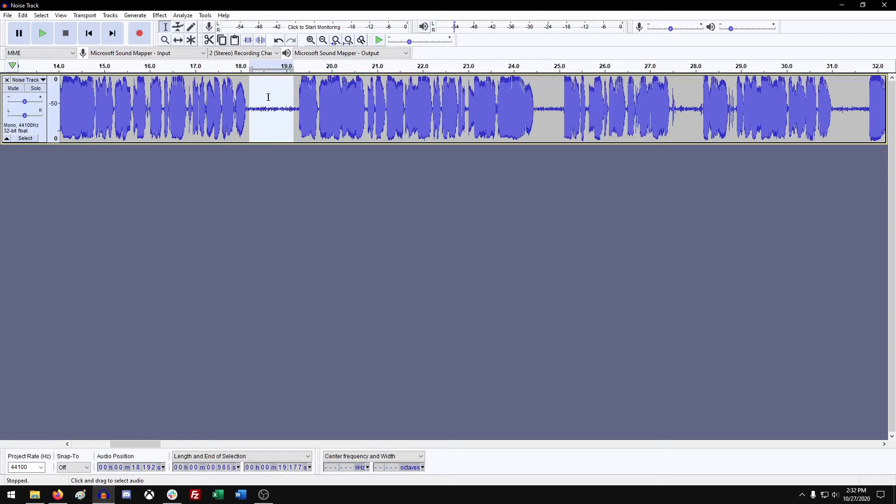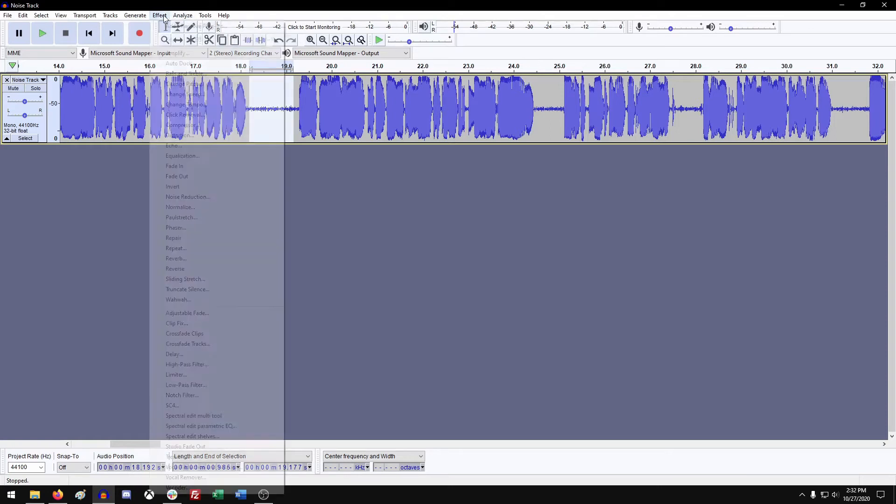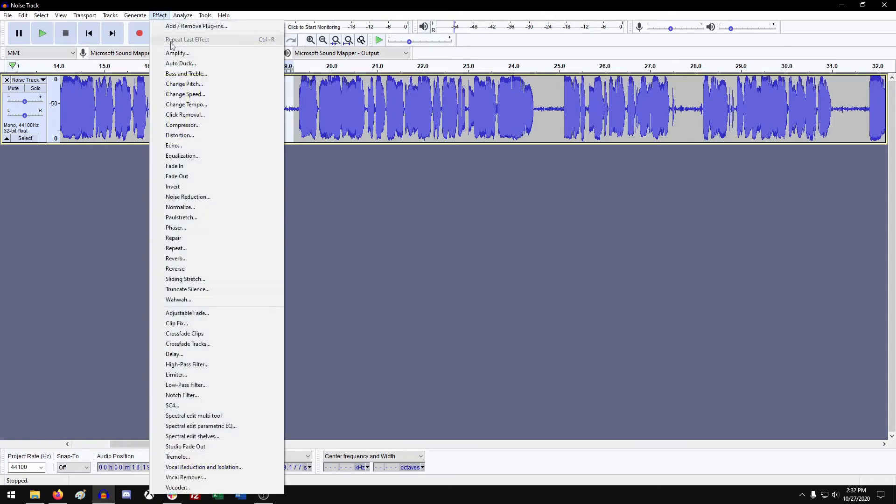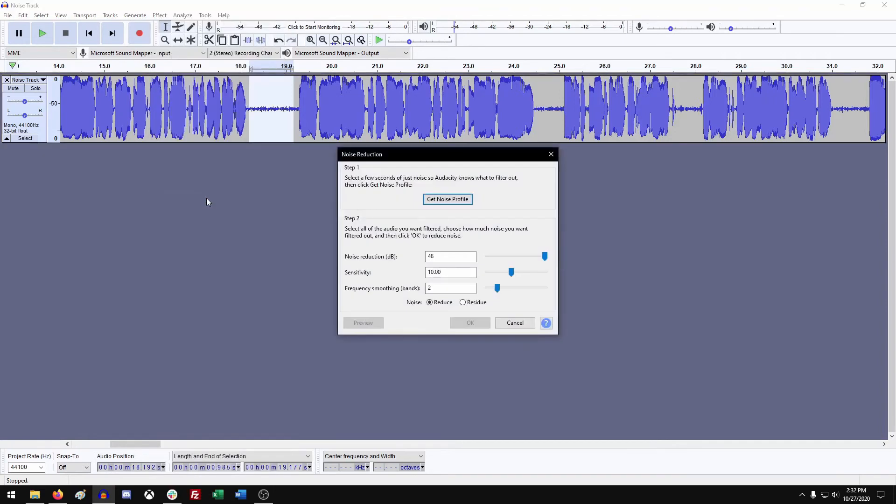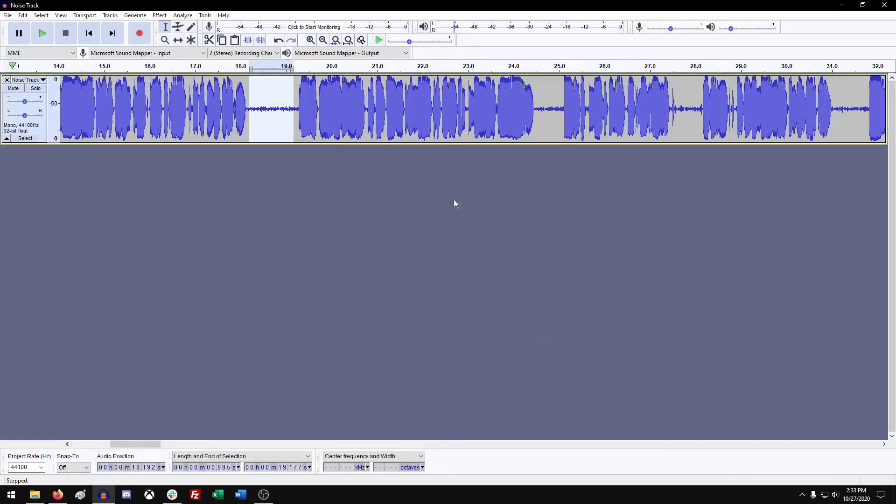So what you need to do after you have that clip selected is go up to effect, go into noise reduction, and you want to use something called get noise profile. So when you click this button, this window will disappear. Don't worry, all that means is it just grabbed your selection, and it's prepped it. So get noise profile, and okay.